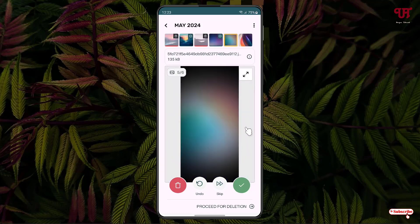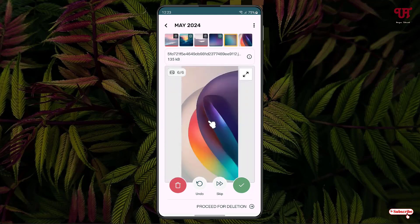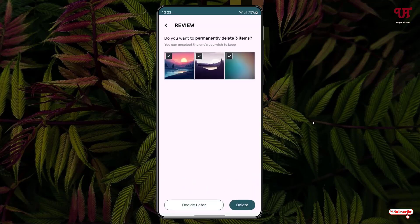You can repeat the same process. To delete, swipe from right to left. And to keep, swipe from left to right.